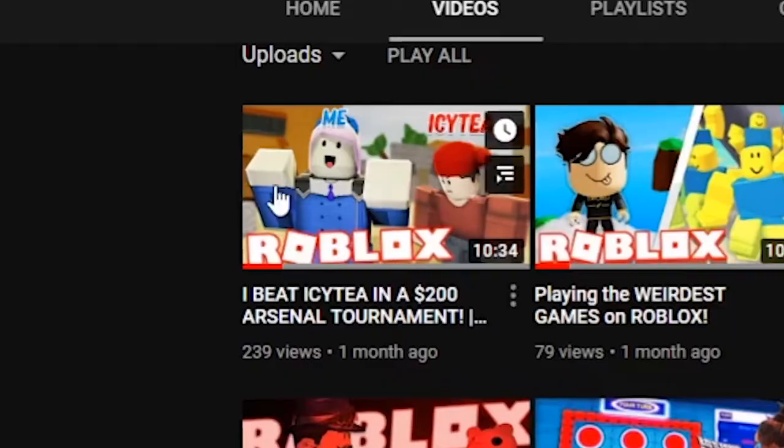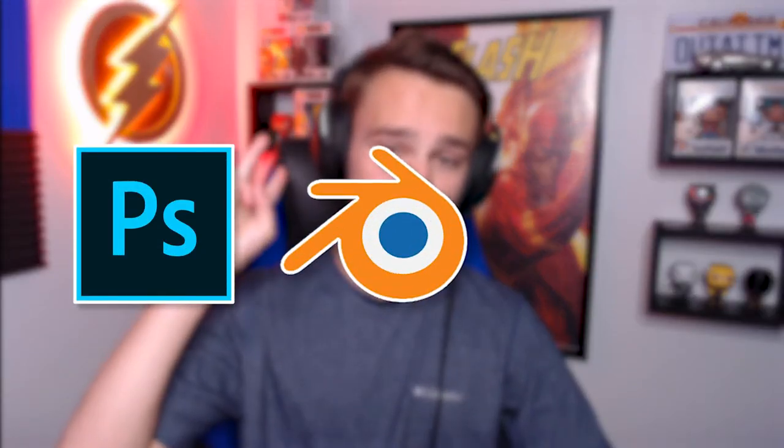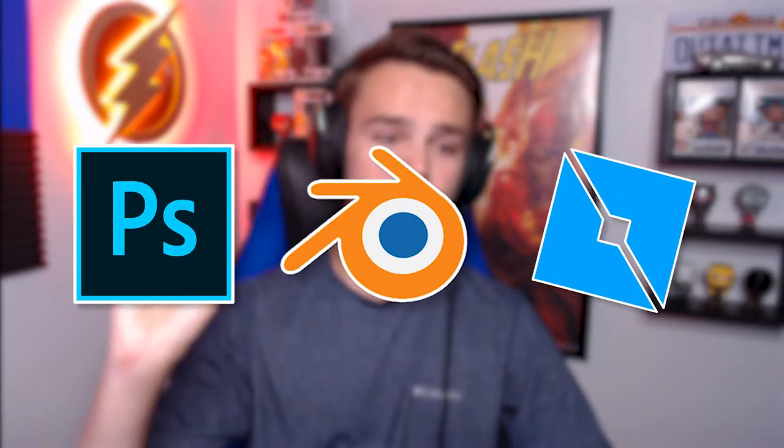Alright, let's hop in and make a thumbnail. I'm going to show you guys how I made this one right here — it did pretty good view-wise compared to my other videos. So I'm going to step-by-step recreate this for you. The three softwares I use for almost every single thumbnail are Photoshop, Blender, and Roblox Studio. There are some free Photoshop alternatives like GIMP and Paint.NET that I'll have linked in the description.